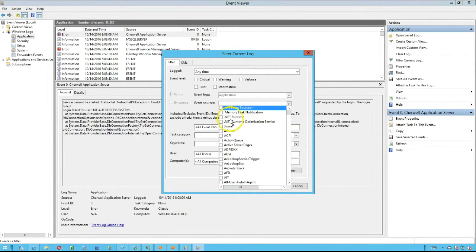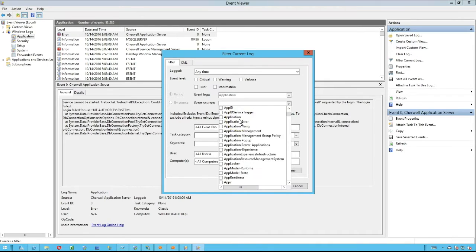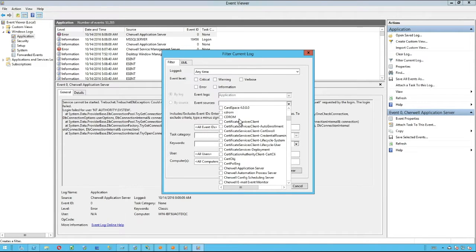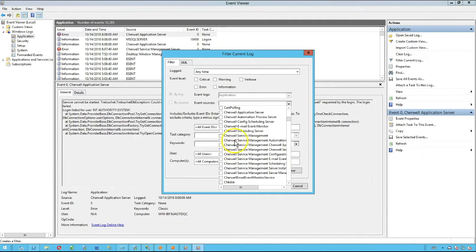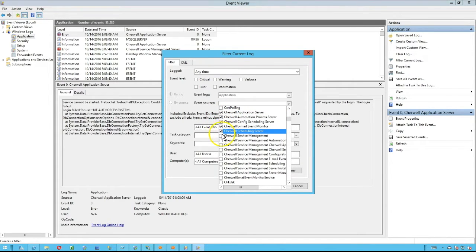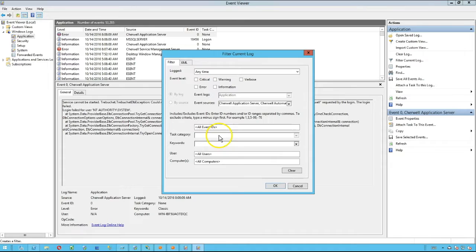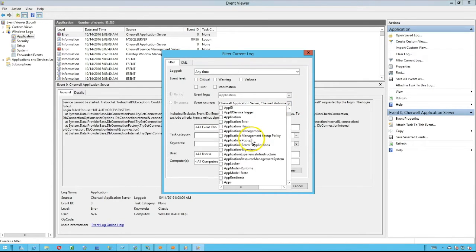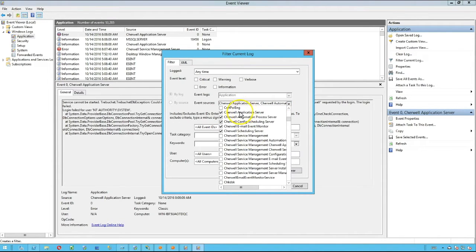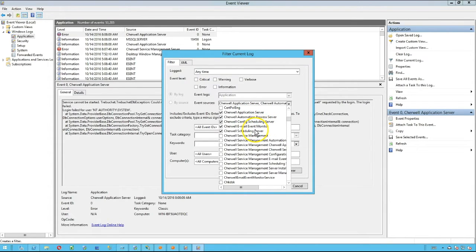Then you would go through event sources and you would select all of the ShareWell options. Depending on which version you have or which versions you've had in your system in the event log, you're going to see different options.